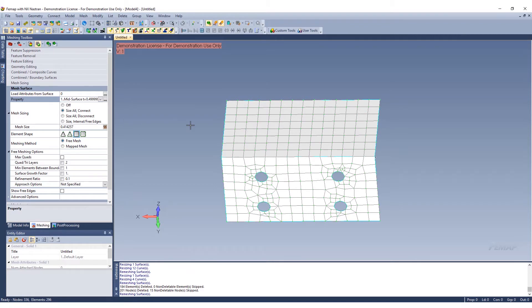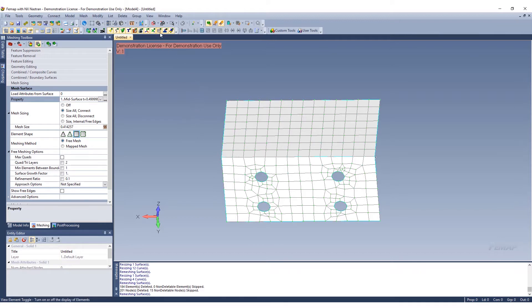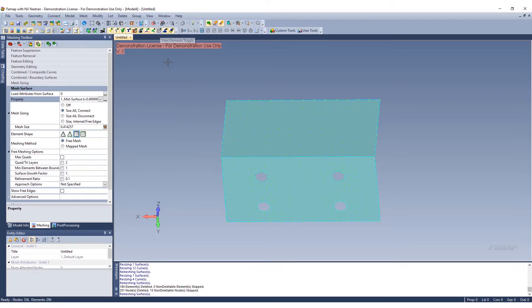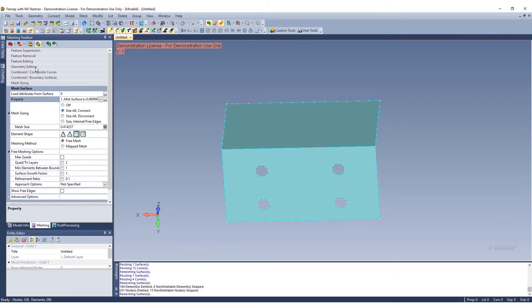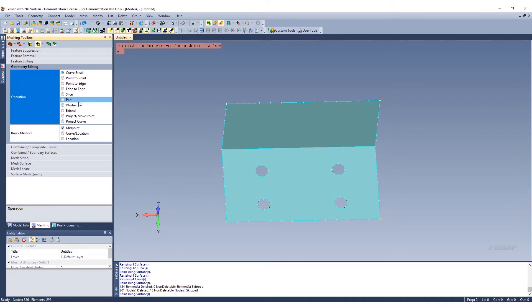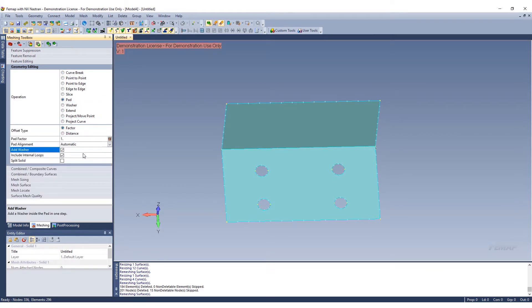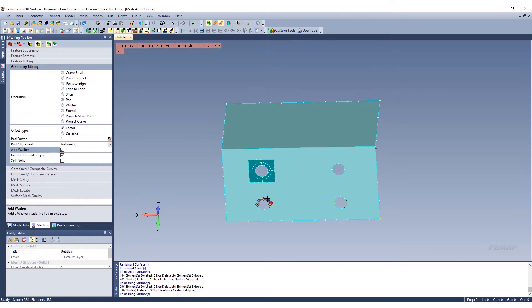Now we have these holes. We want to use the meshing toolbox to refine these holes and get a nice clean mesh around these holes. What we want to do here is actually hide the elements and the nodes. We can go to our geometry editing and use some of these operations in here. We're going to add a pad with a washer.